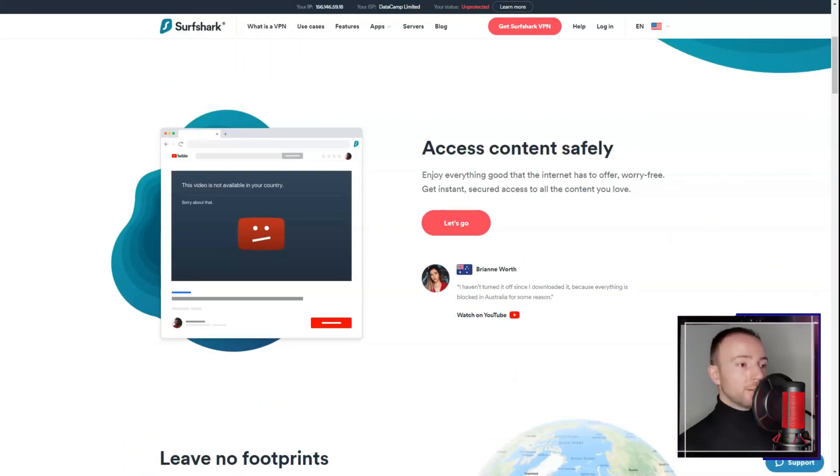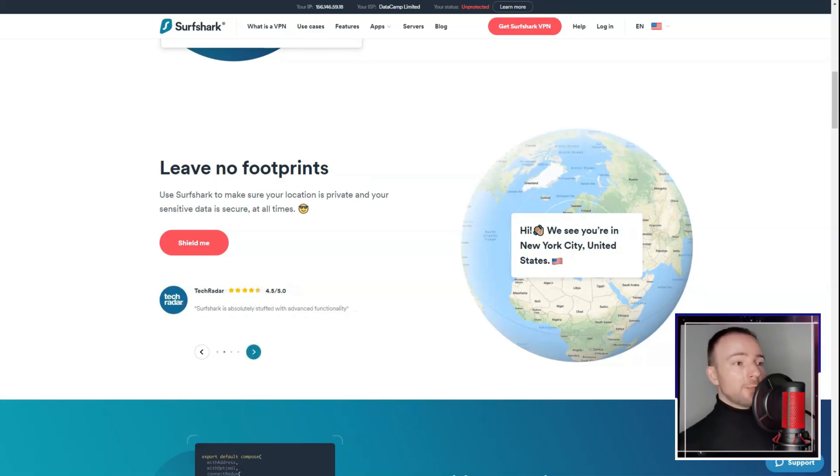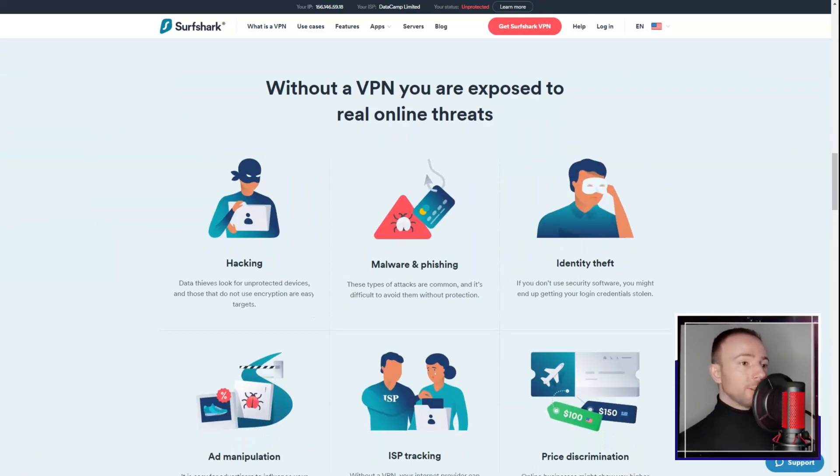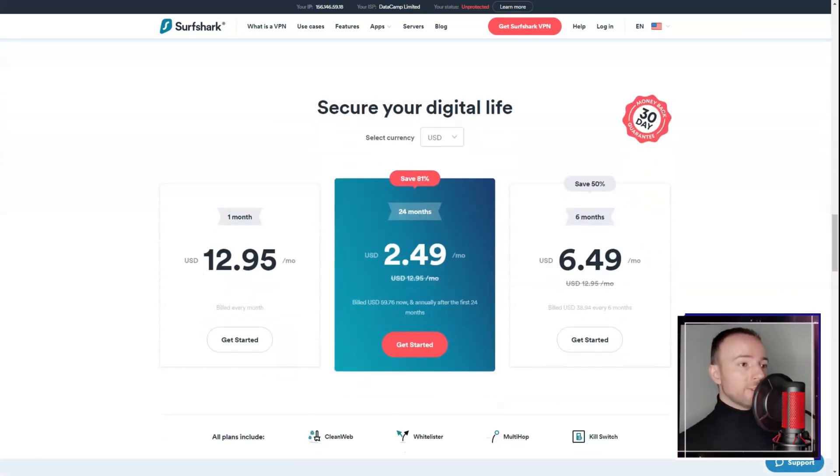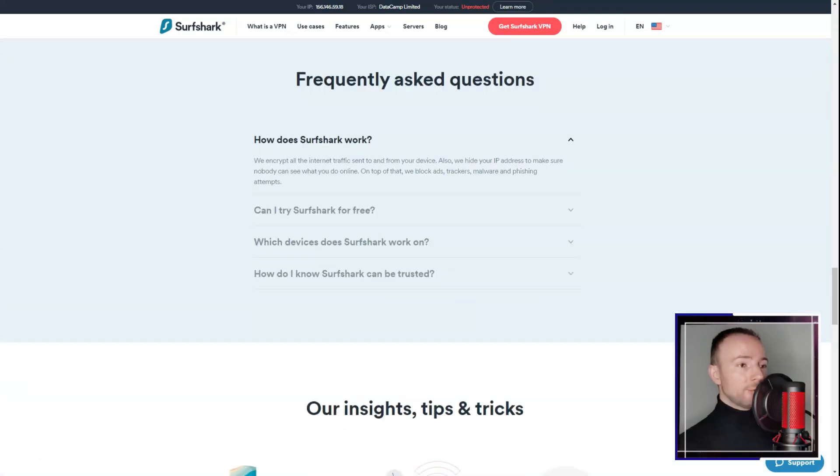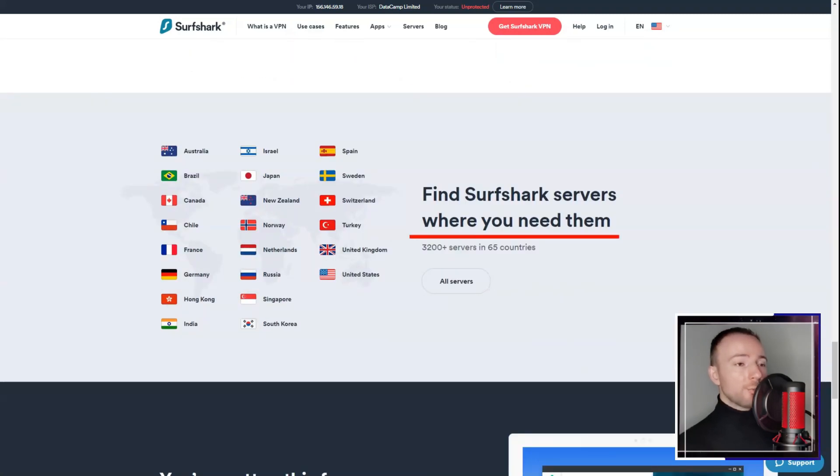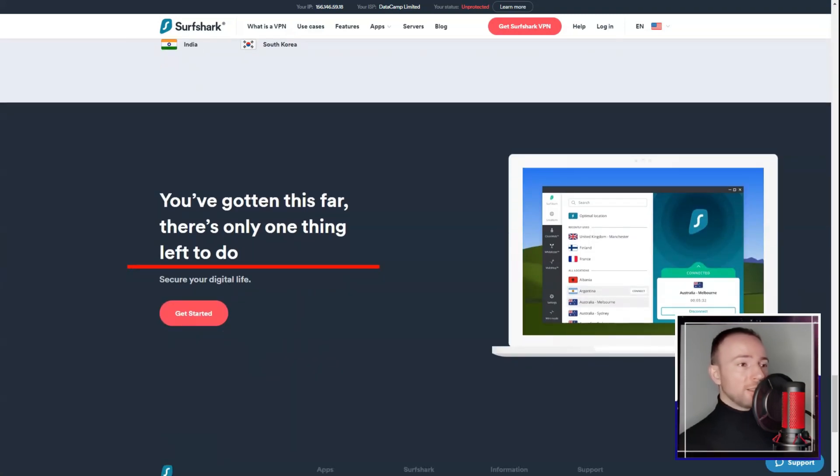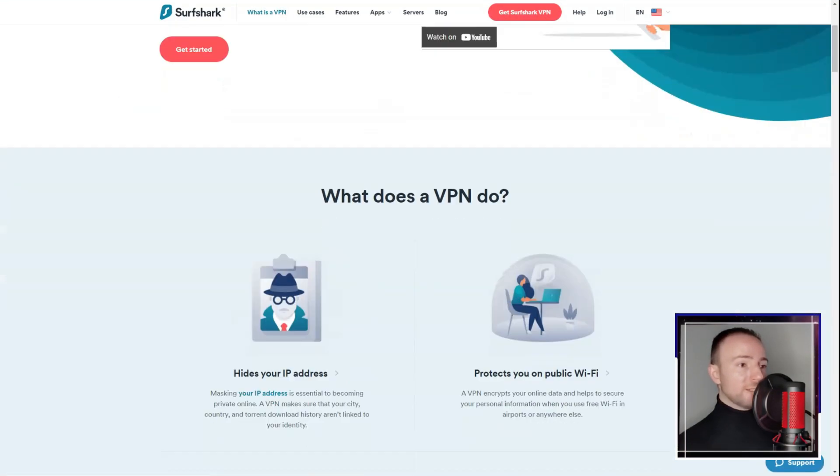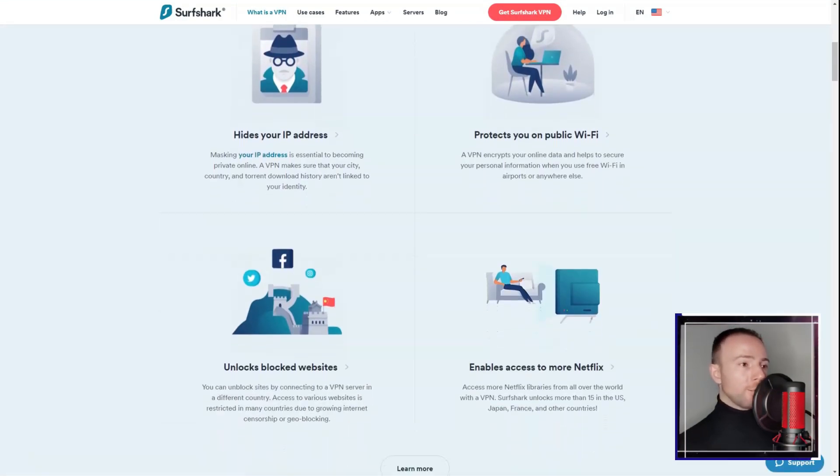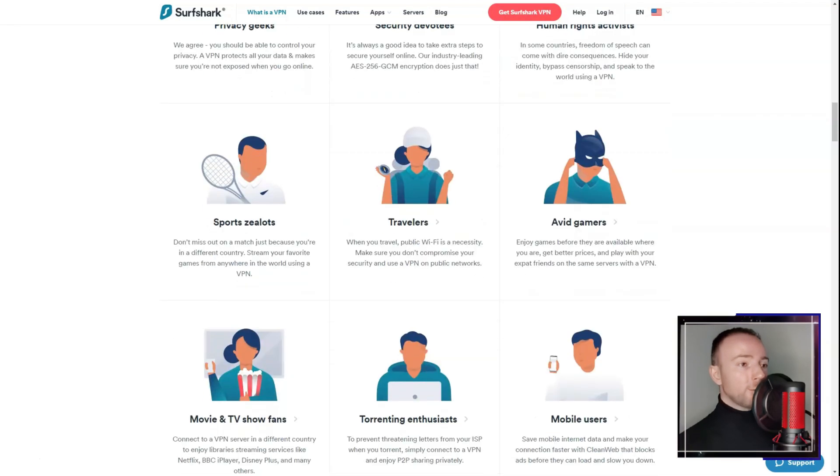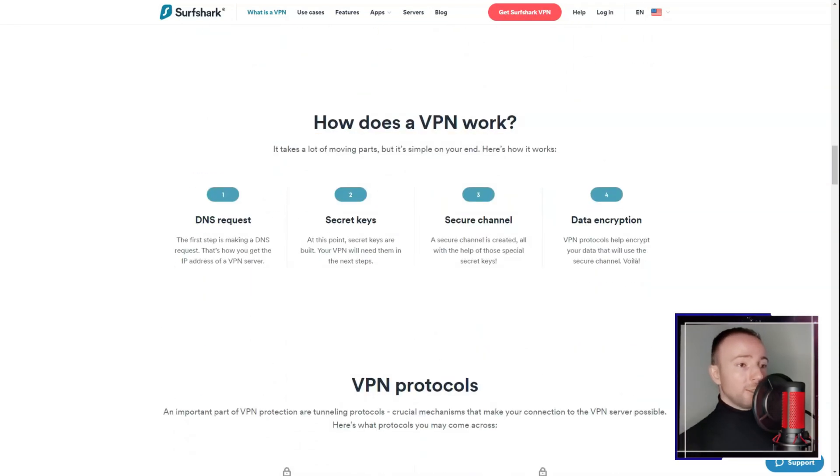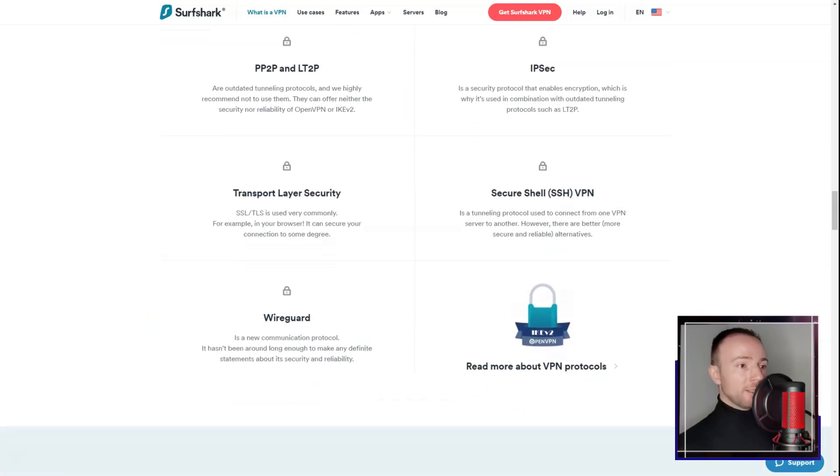Surfshark. In a world where online privacy is more important than ever, I found myself in search of a VPN service that was both versatile and privacy-focused. That's when I stumbled upon Surfshark VPN. With a growing server network across various countries, Surfshark promised reliable connections, seamless content access, and robust online security.